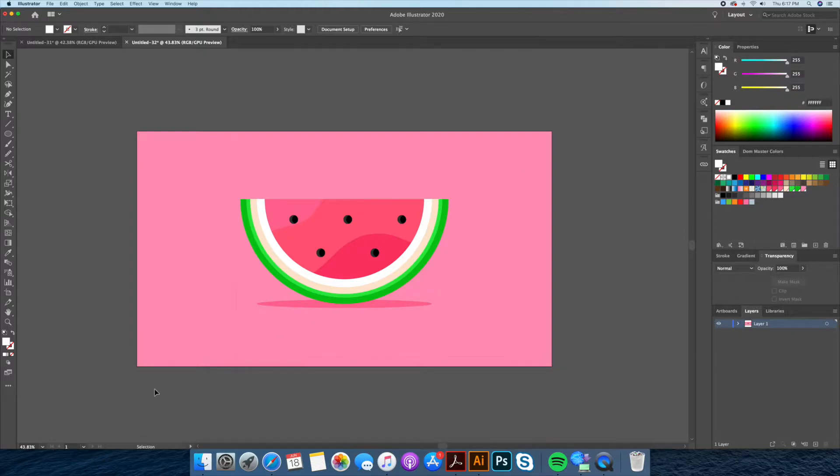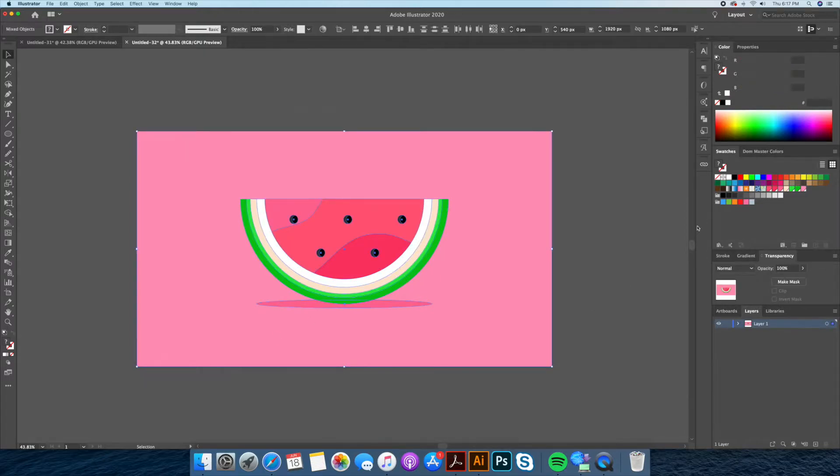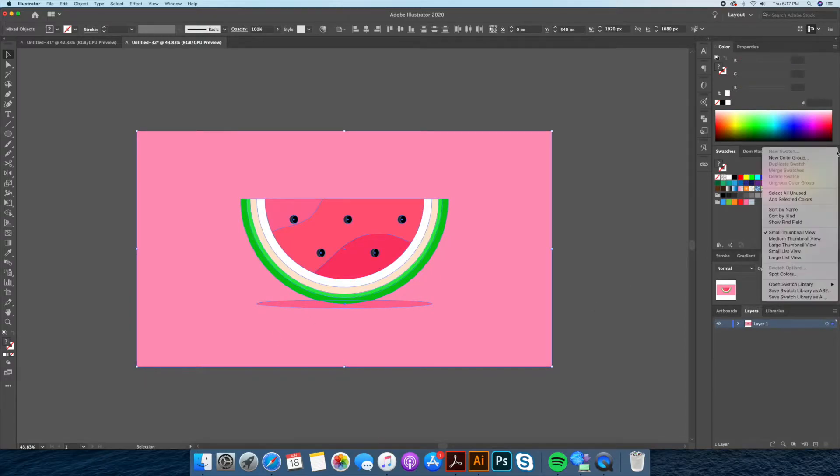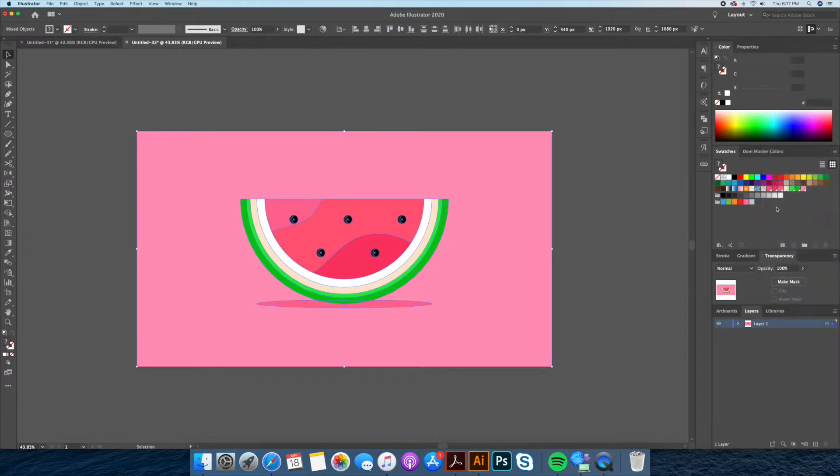What I usually do is select my whole drawing and go to the swatches panel options and click add selected colors. Now we can delete everything and start fresh.